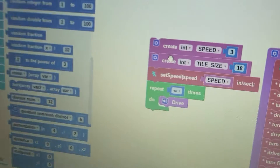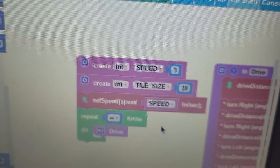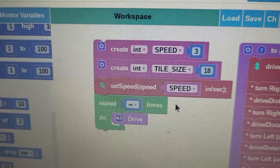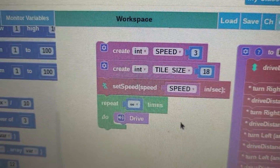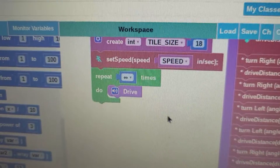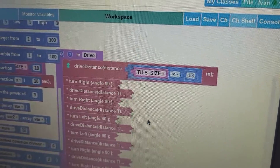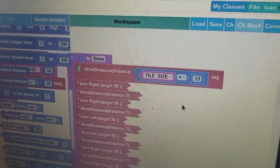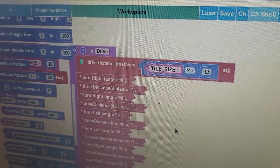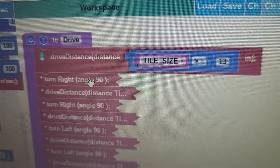I created two constants called speed and tile size, where tile size is 18 inches and the speed is free. I set the speed to the speed constant and then repeat infinite times the custom function that I made. In this function, I drive the tile size times how many tiles there are in a certain stretch, and then I turn.